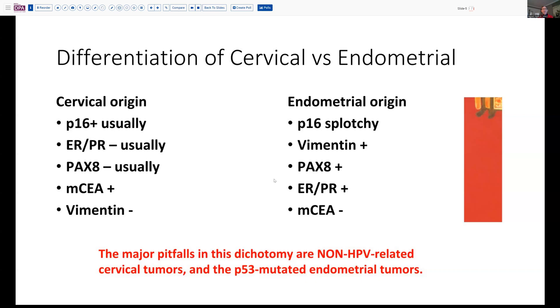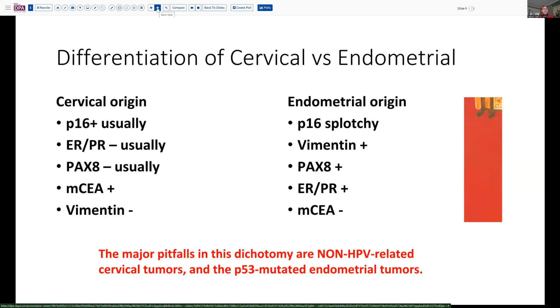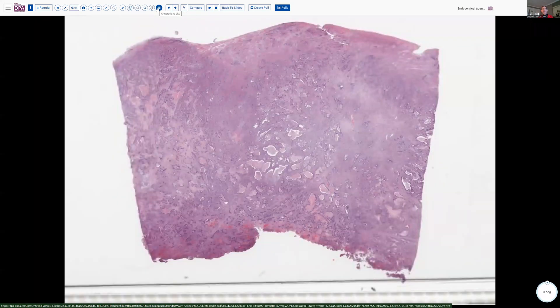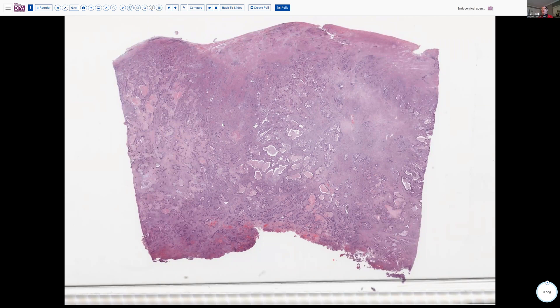The pitfall in this dichotomy are the non-HPV-related cervical tumors — the so-called gastric types and so forth — and P53-mutated endometrial tumors, which may well be P16 positive and may be hormone negative. Those create additional potential pitfalls to be aware of. The patient came to surgery based on the assumption that she had an endometrial tumor, and in fact she did have tumor invading the myometrium, but she also had tumor diffusely involving her entire cervix and endocervical canal, extending up into the endomyometrium.